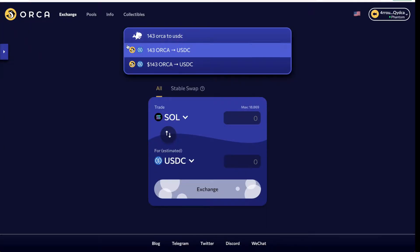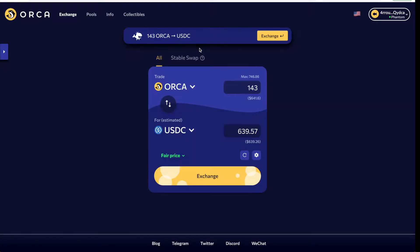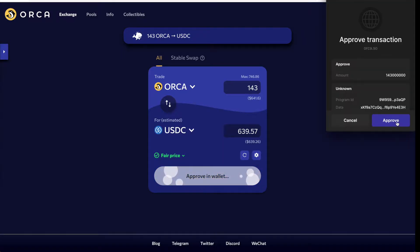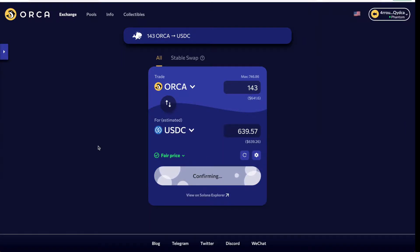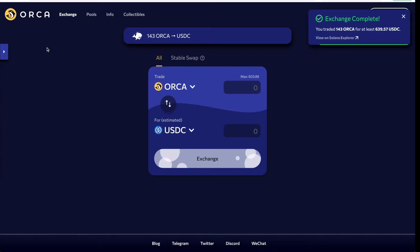From the top bar, you can literally just type in '143 ORCA to USDC,' click the first result, and it pre-populates the right tokens and the amount. You simply hit Exchange, approve the transaction, and you're on your way swapping 143 ORCA tokens to USDC.